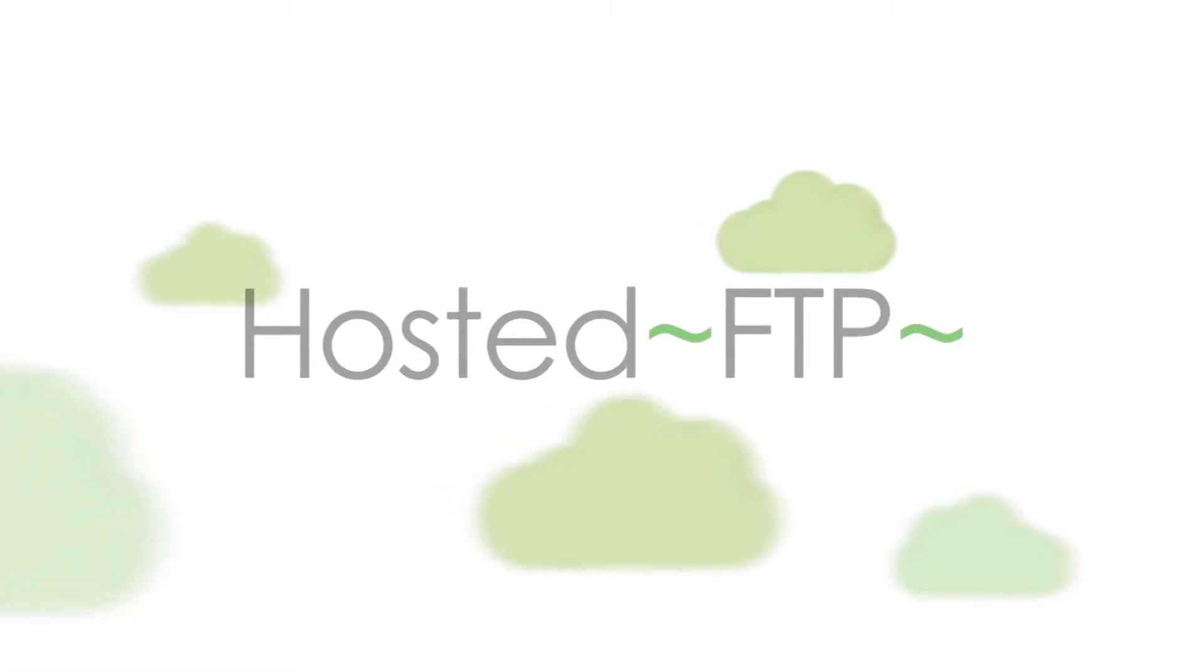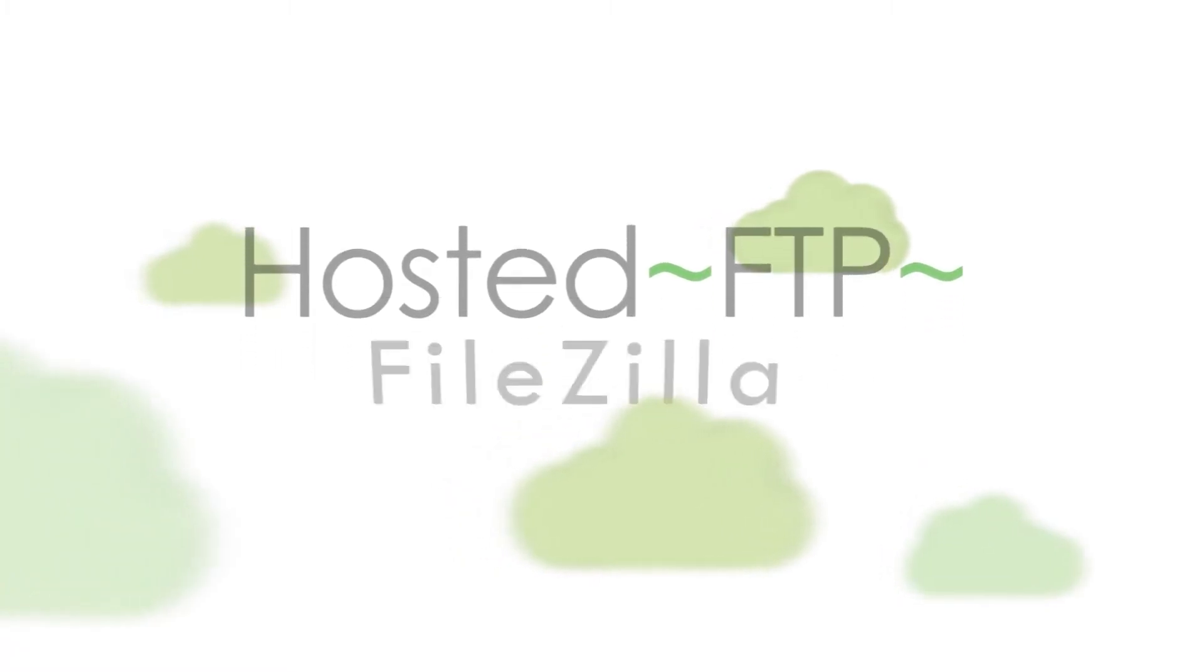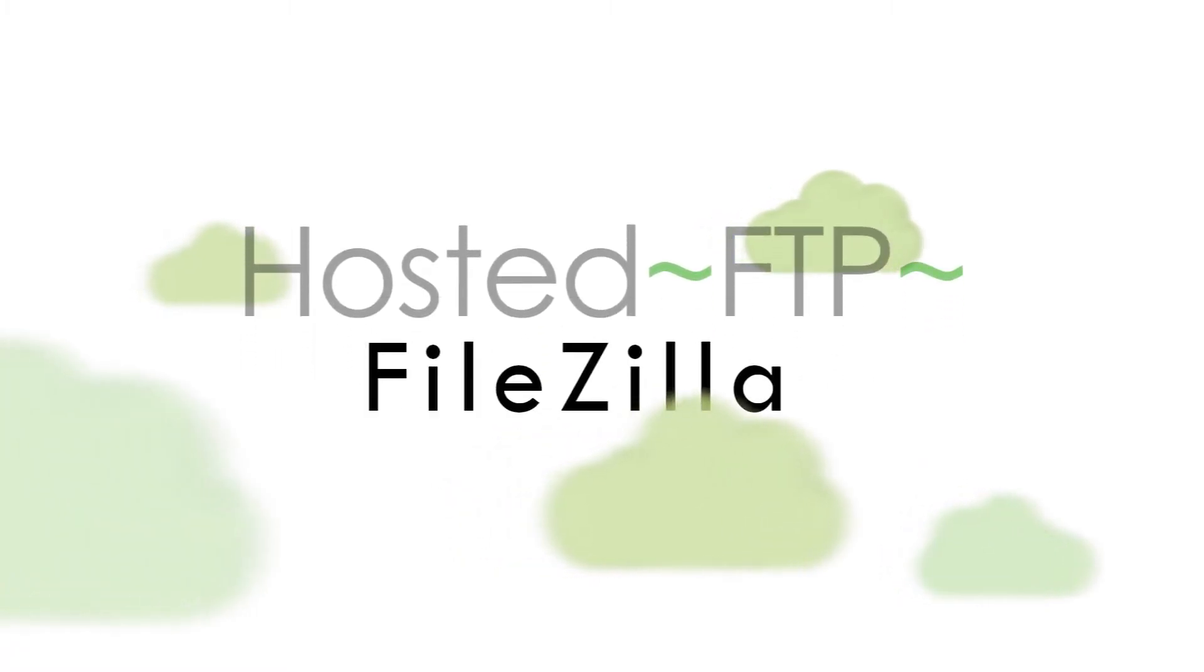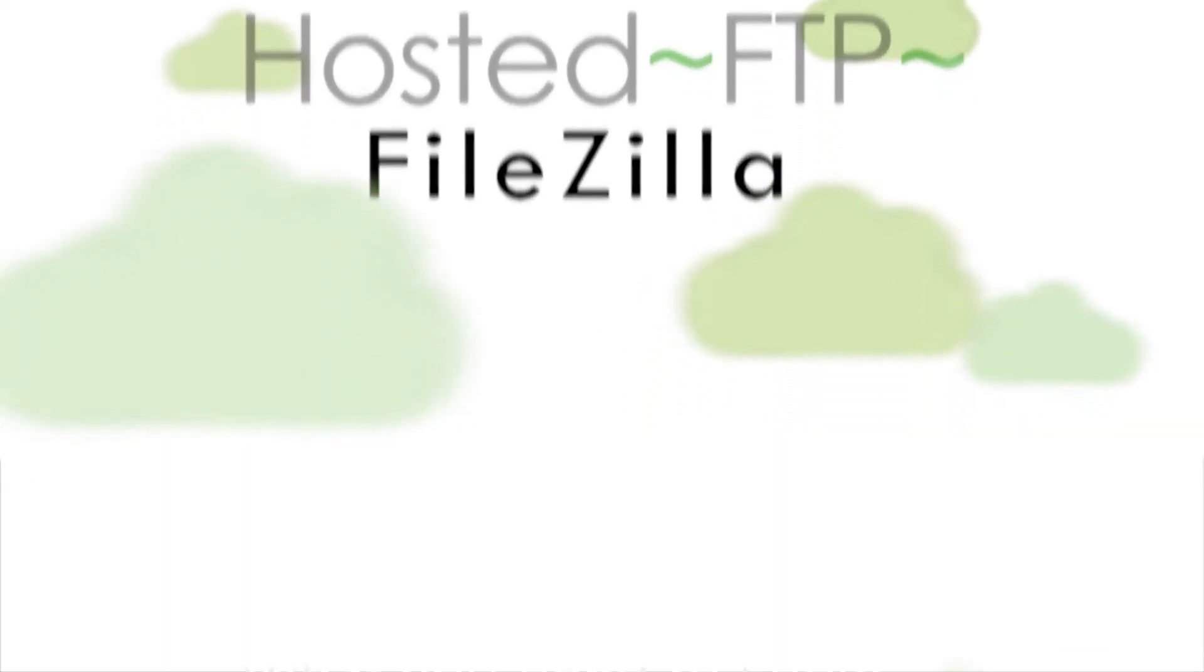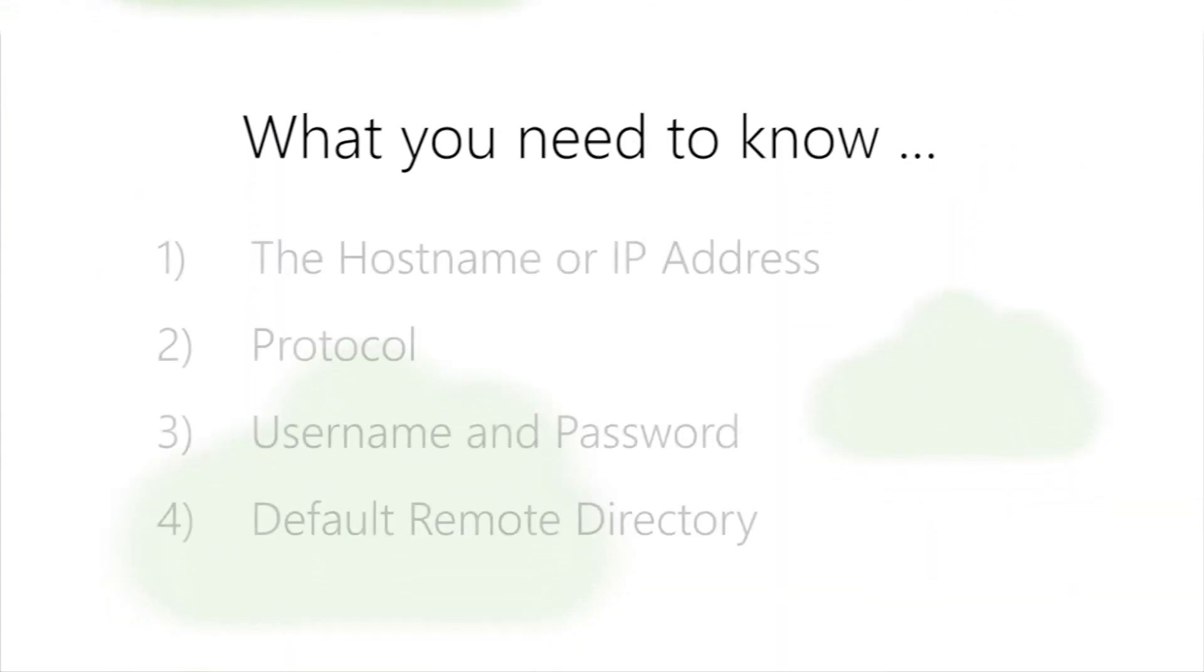Hello and welcome to Hosted FTP Tutorials. Today's tutorial is going to cover how to use FileZilla to connect, upload, and download to and from your server.